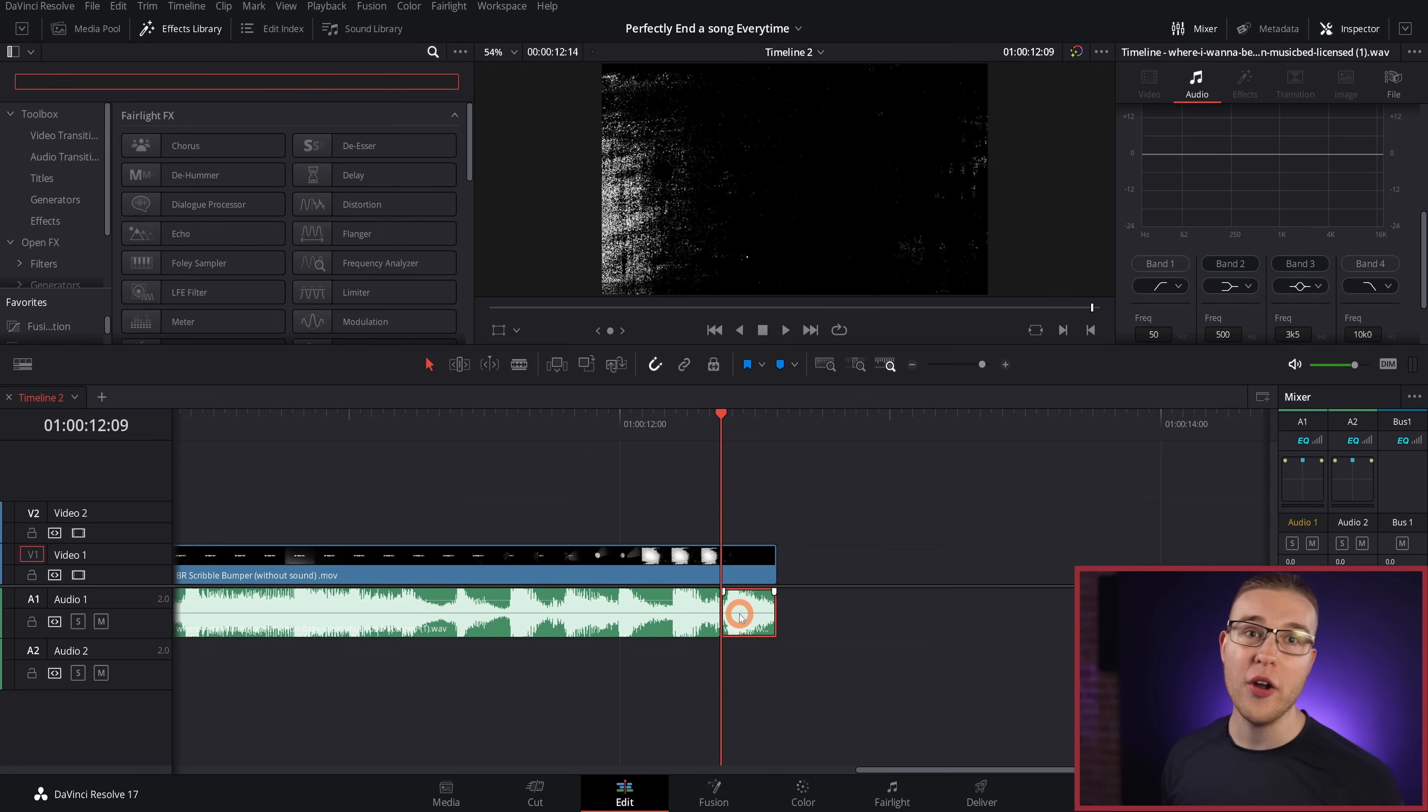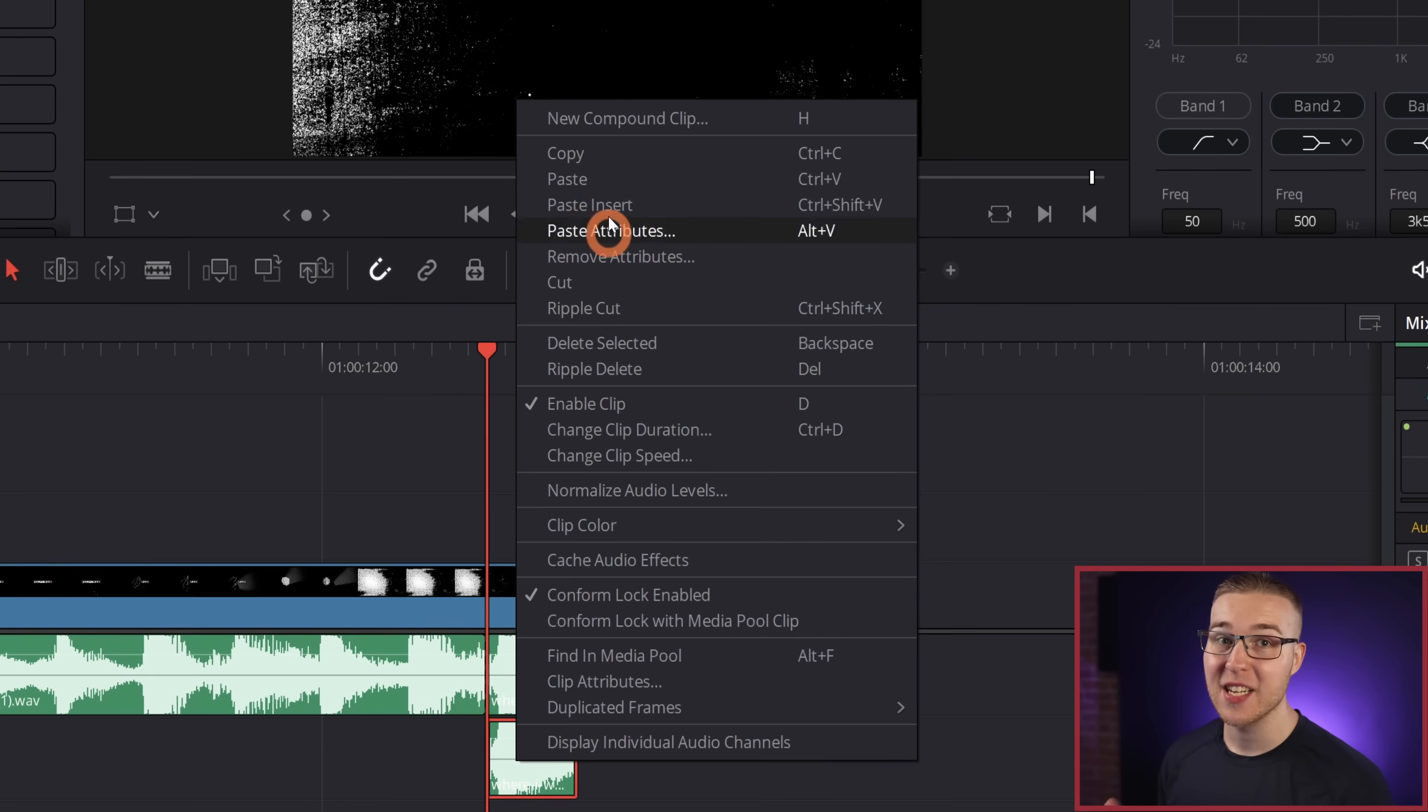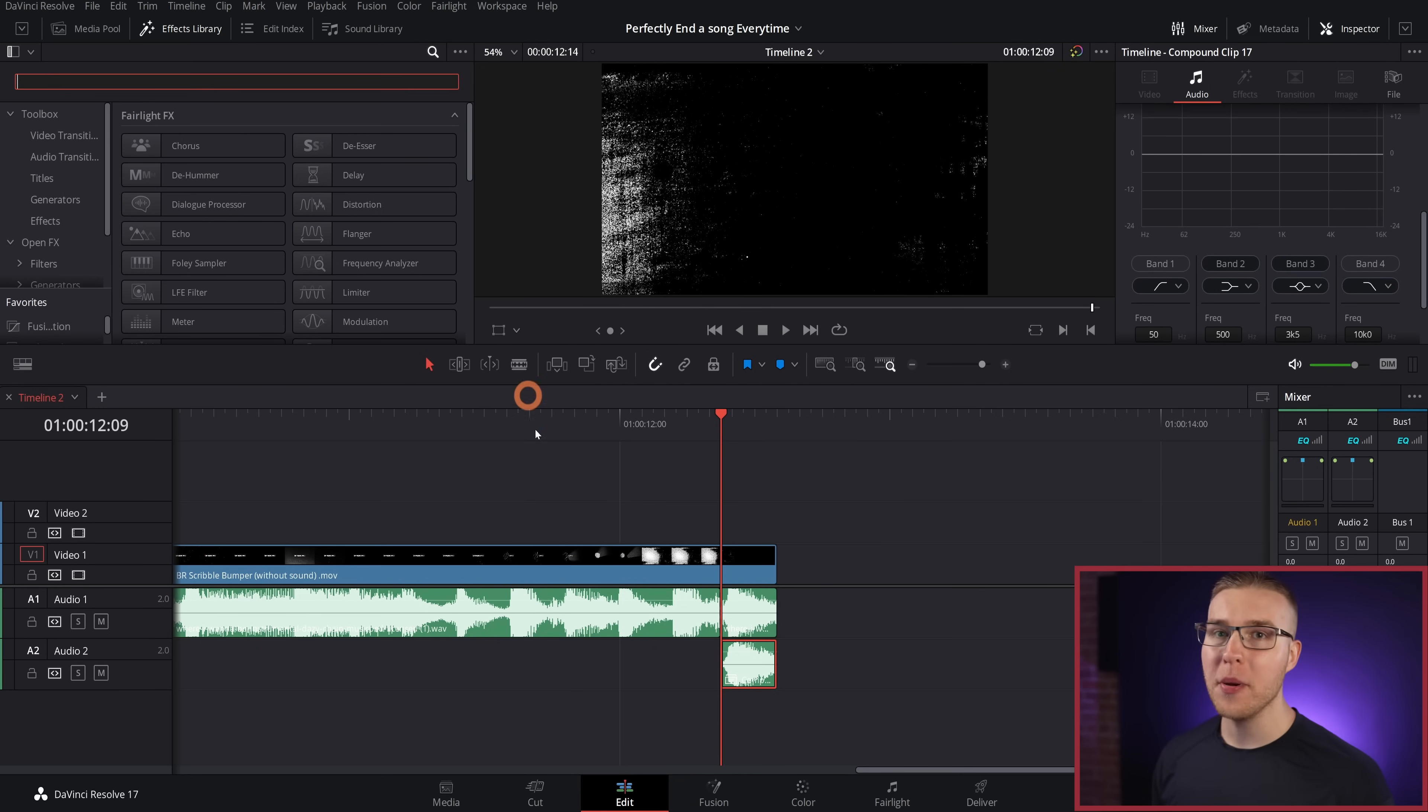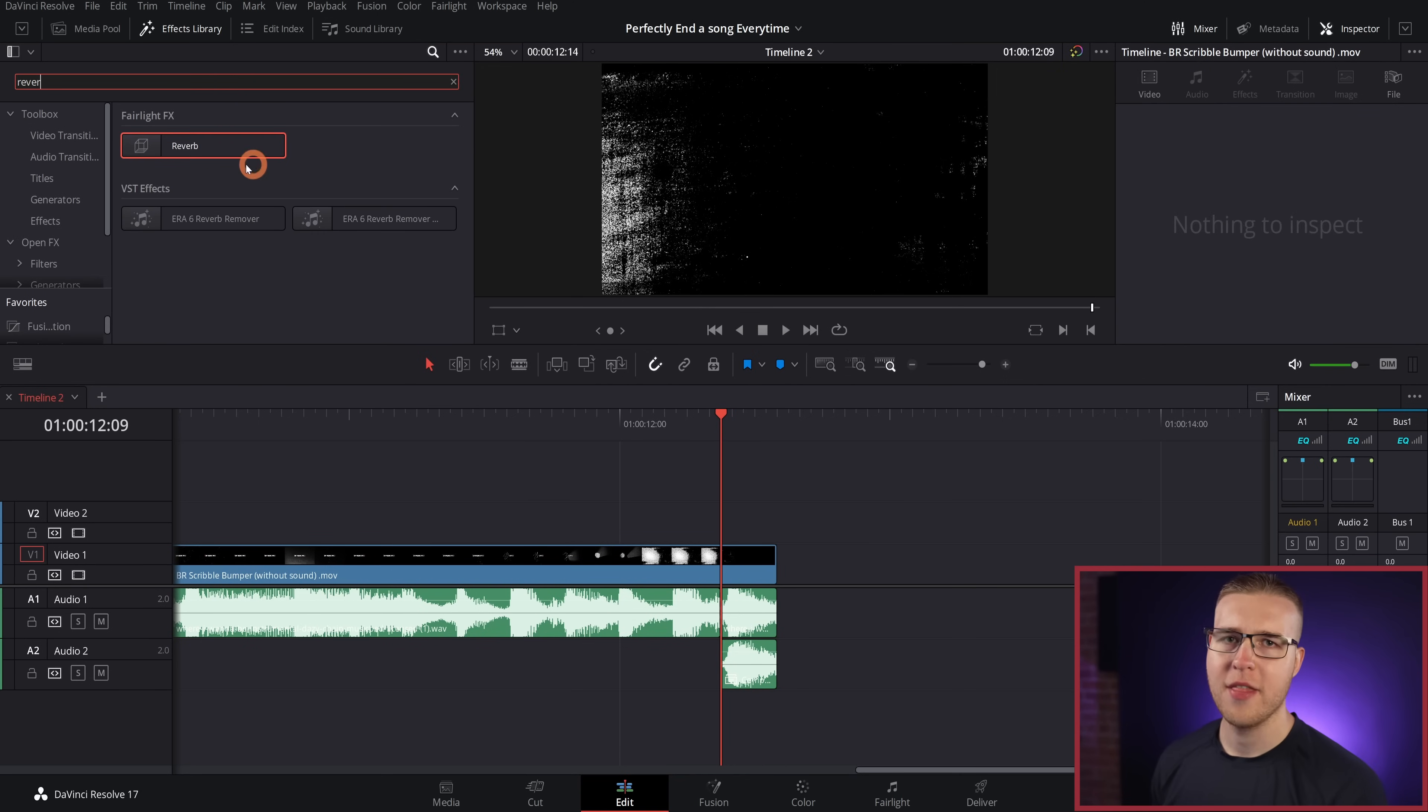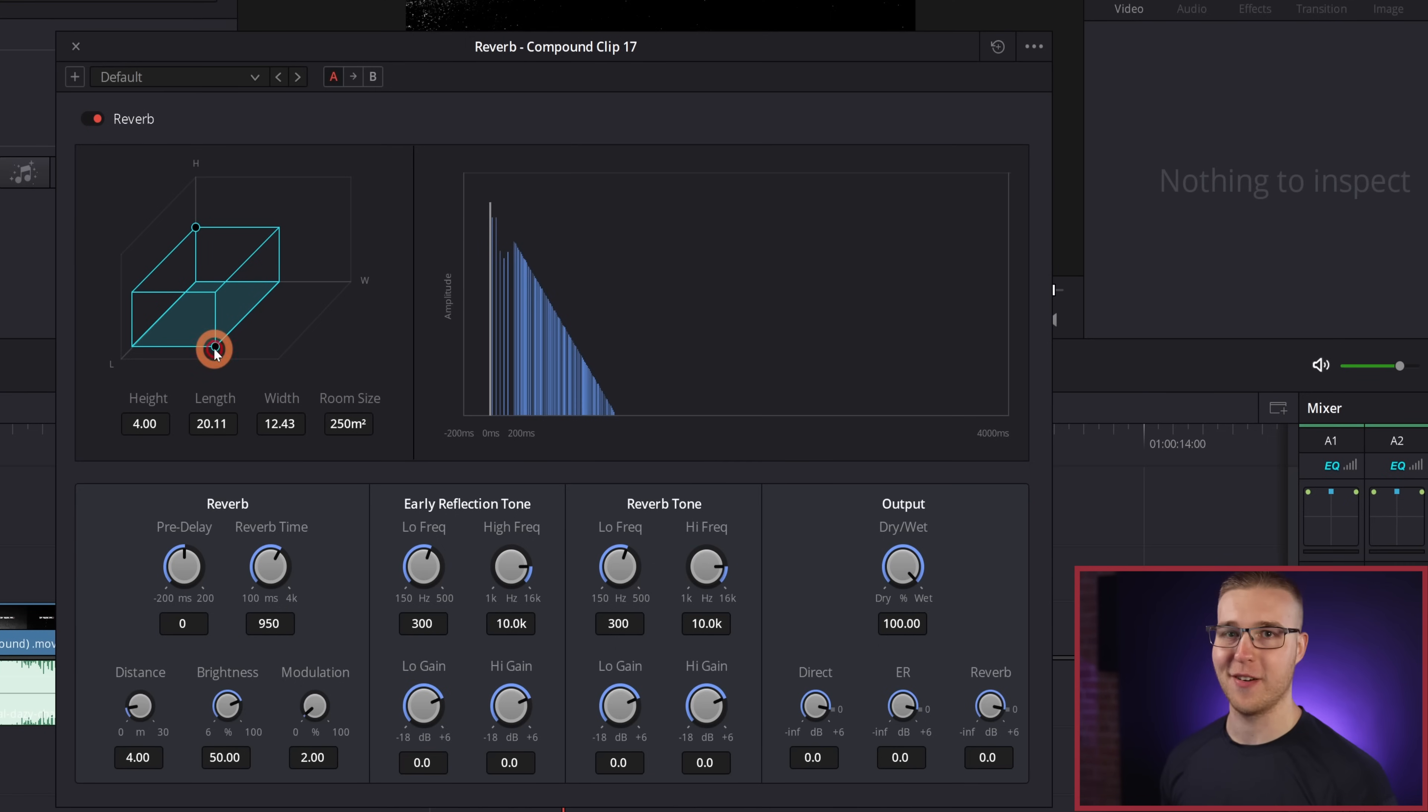Now duplicate the audio by holding down alt and dragging the clip down. Then I'm going to right click and select new compound clip, then just hit create. So once we do that, open up the effects library and then just type in reverb, then drag it onto the duplicated layer. And the reverb panel is going to pop up with all of these different settings right here.